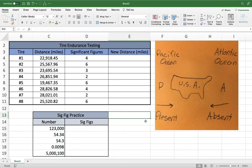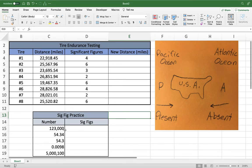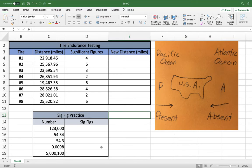Before we do that, I want to recap how to find significant figures. Essentially, you take your number and it will either have a decimal present or a decimal absent. All of the numbers in our table have a decimal present, but in the practice section we have a couple without any decimals. If you have a decimal present, you start on the left side of the number. If you don't have a decimal, you start on the right side and move left.